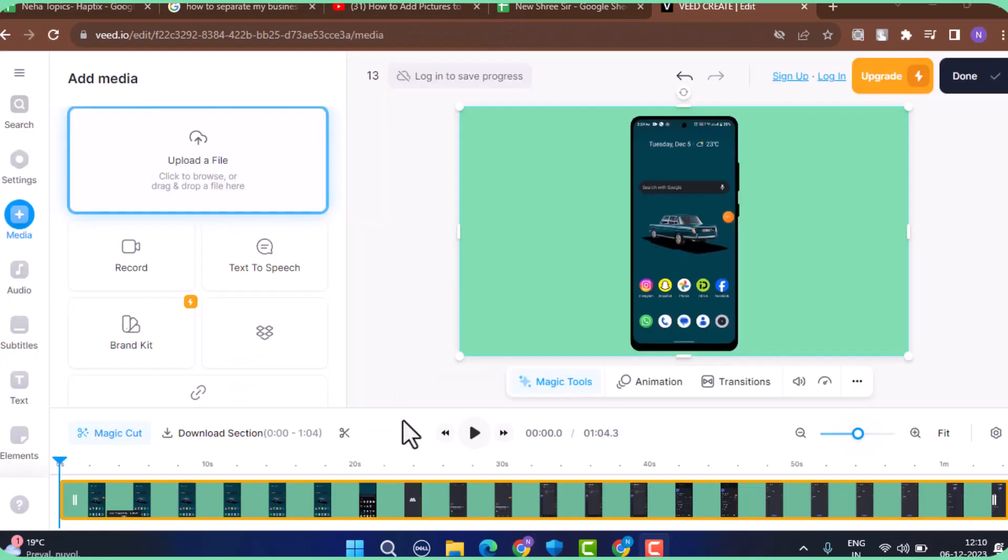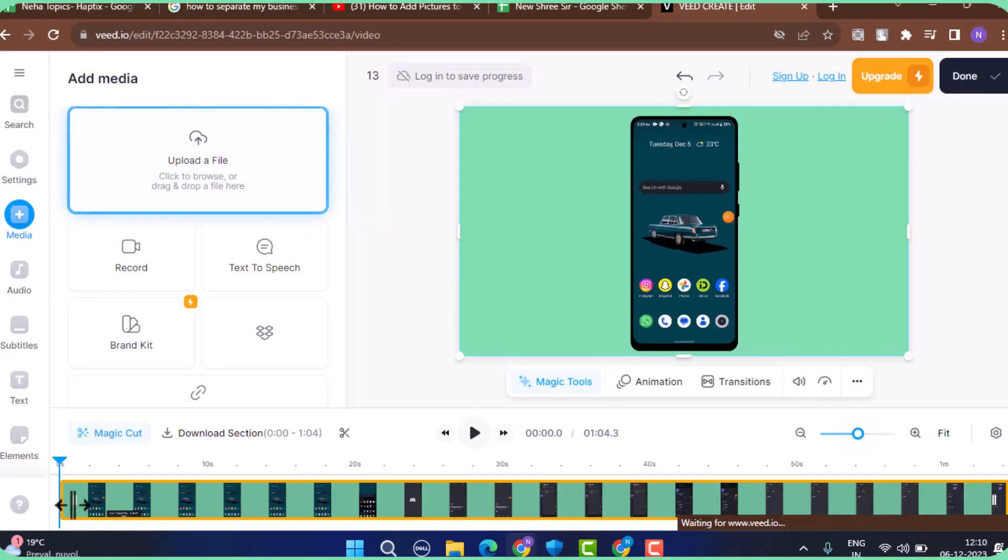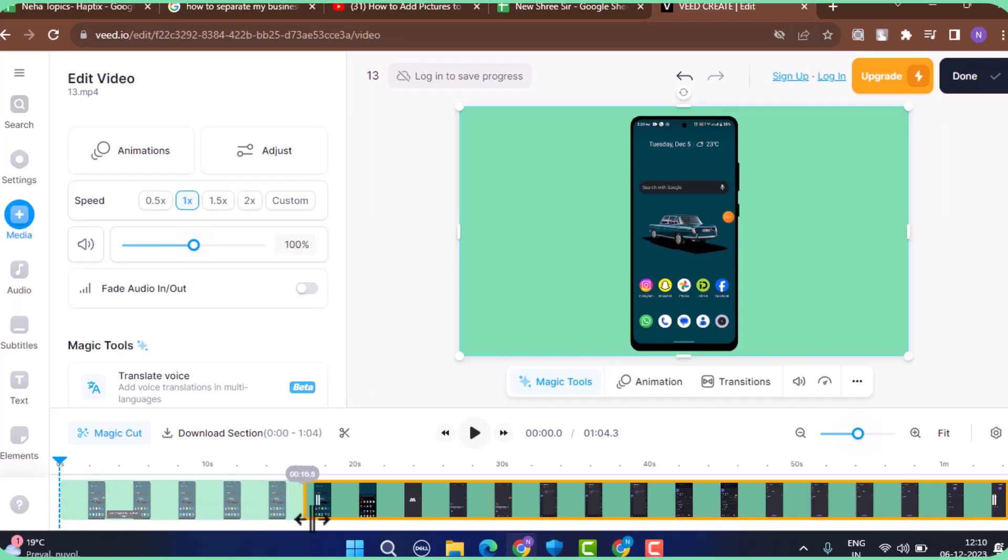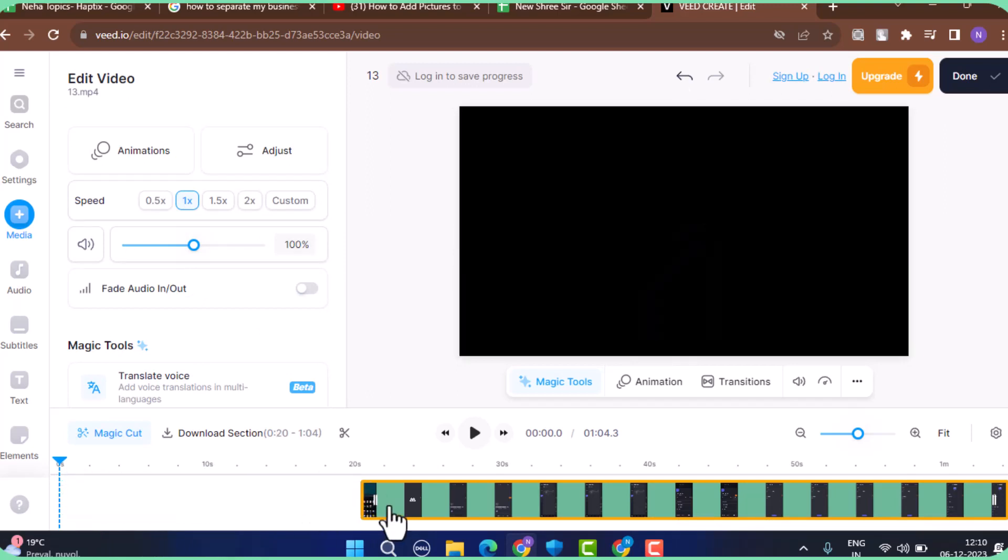Once you've done that, you can hold on to the particular clip and then drag it towards your left-hand side. From there, you have added the video. Now, in order to upload a photo, go ahead and tap the Upload button.